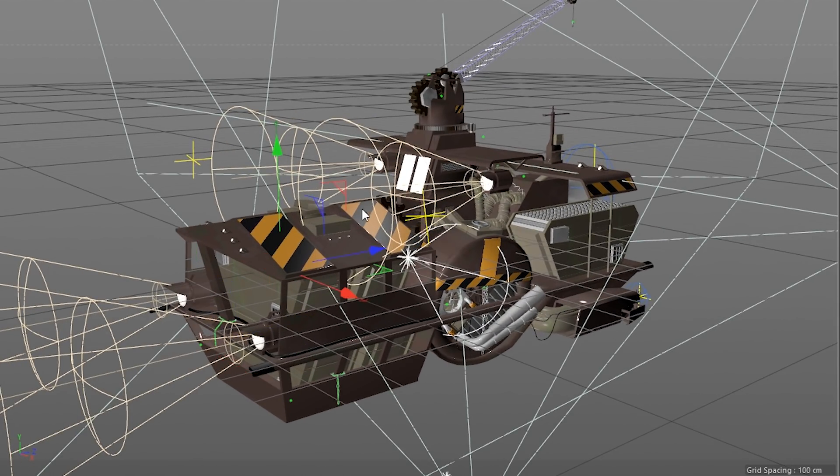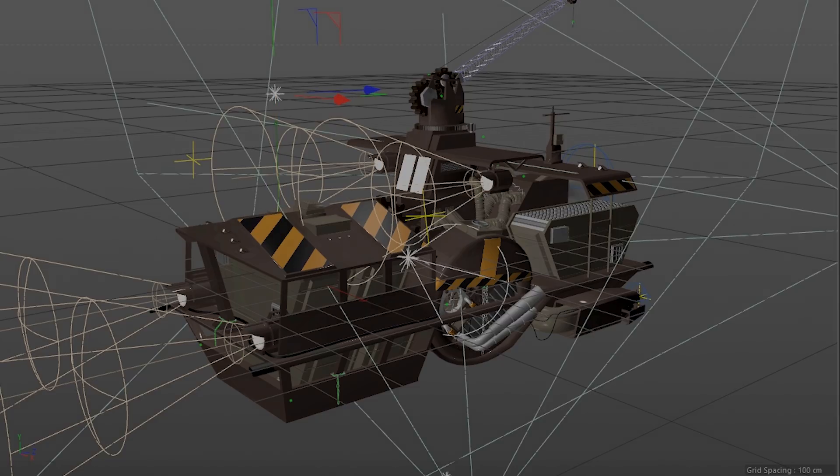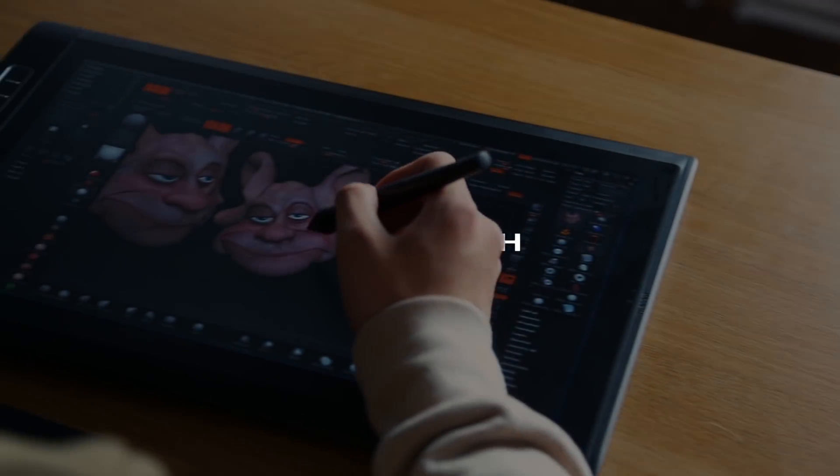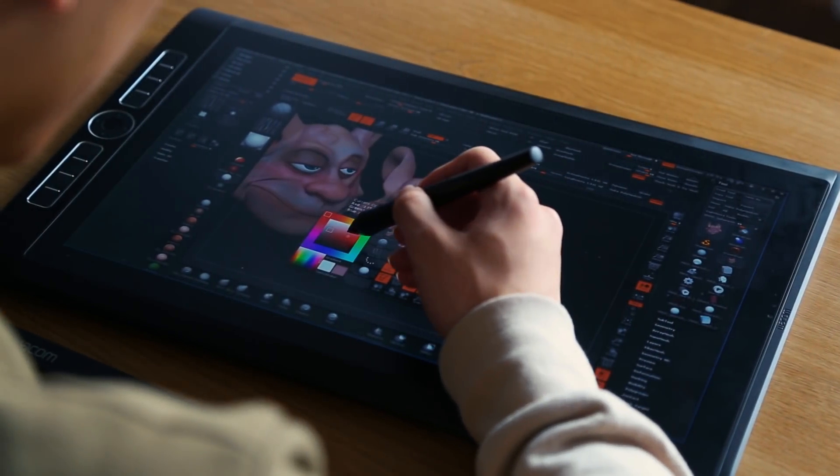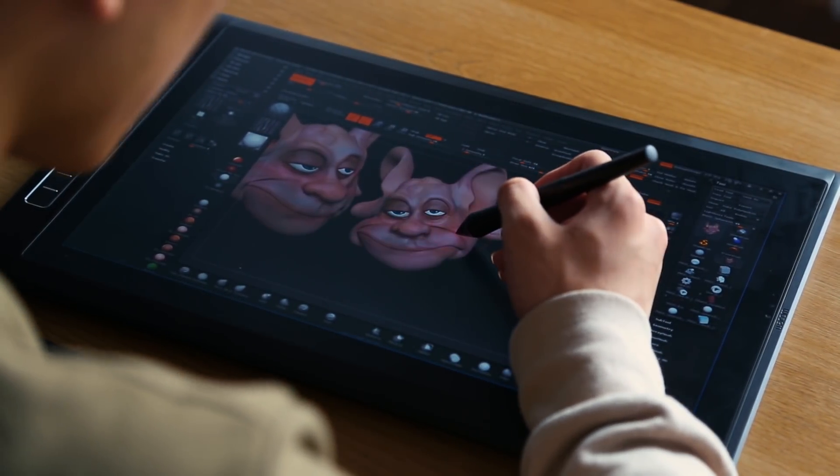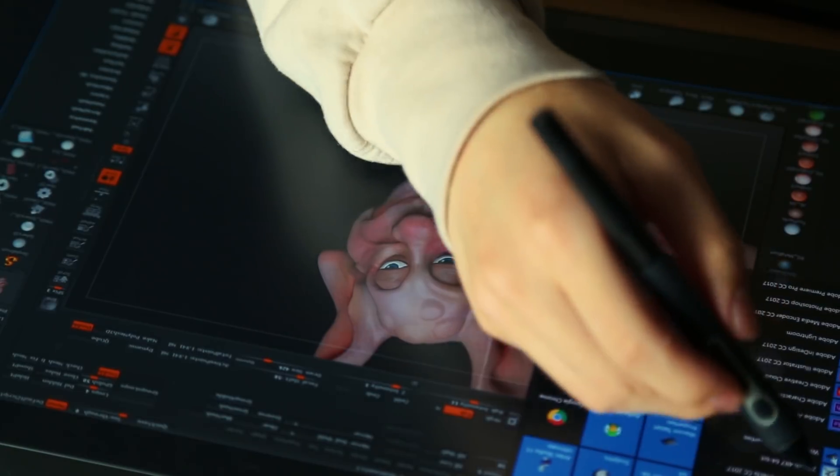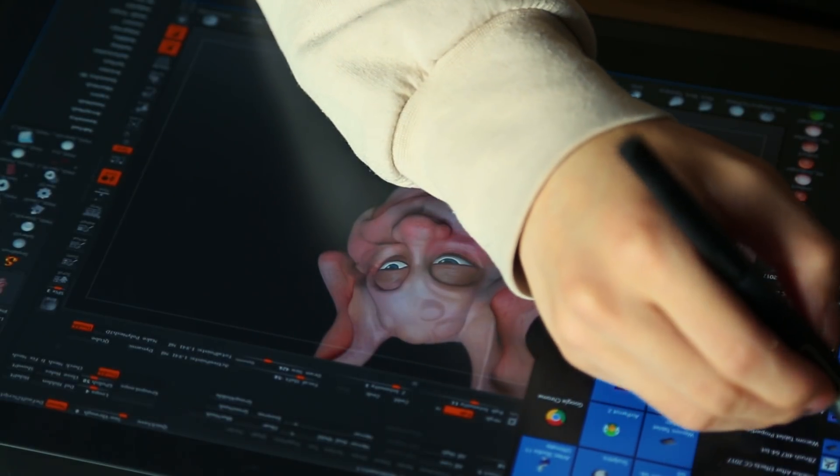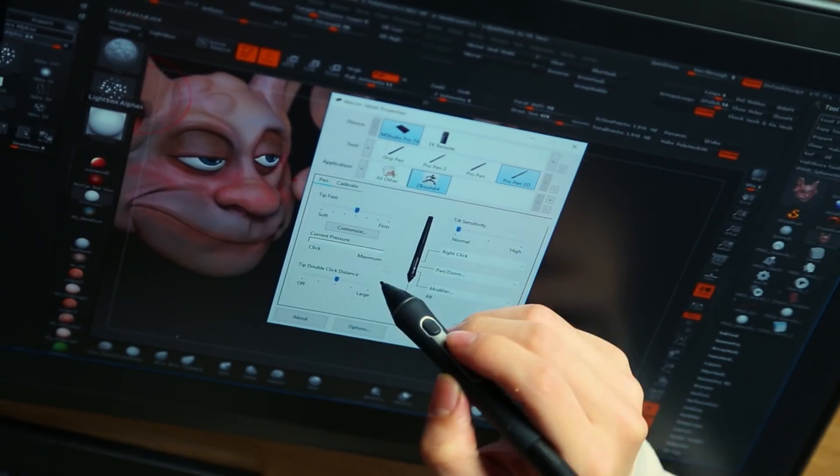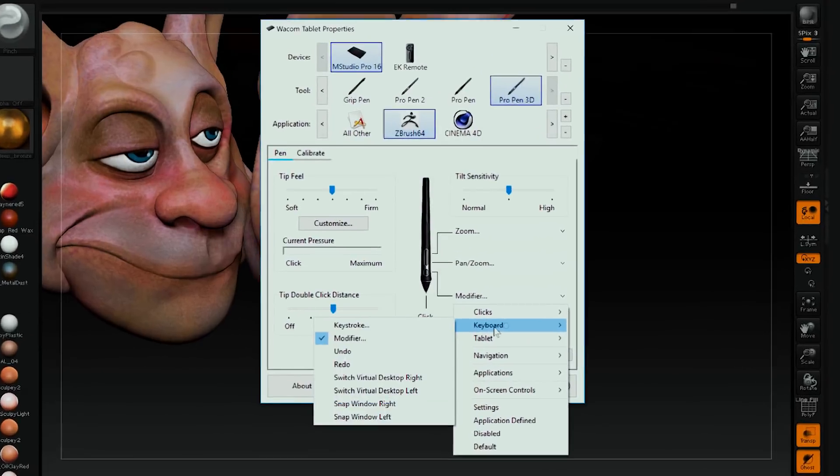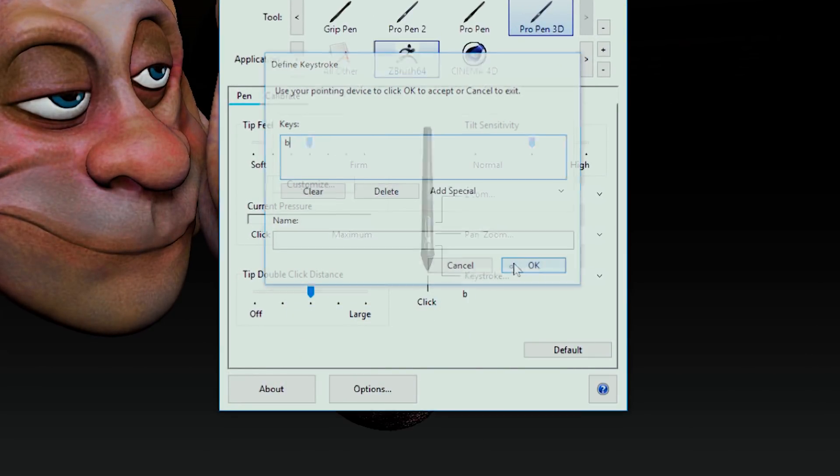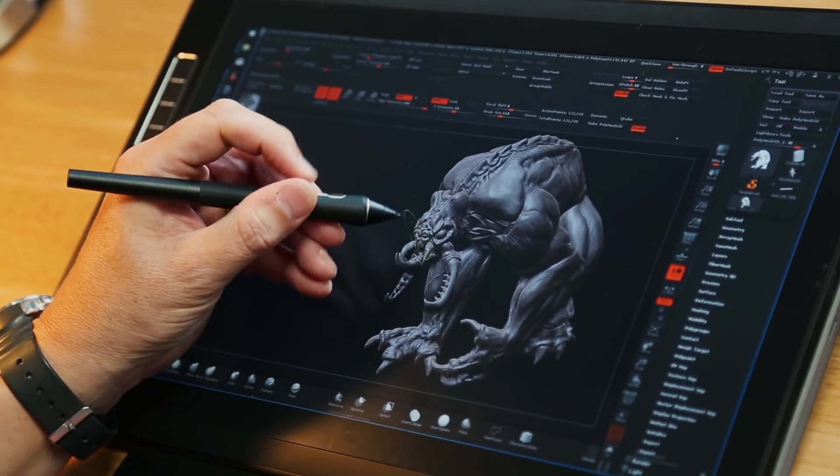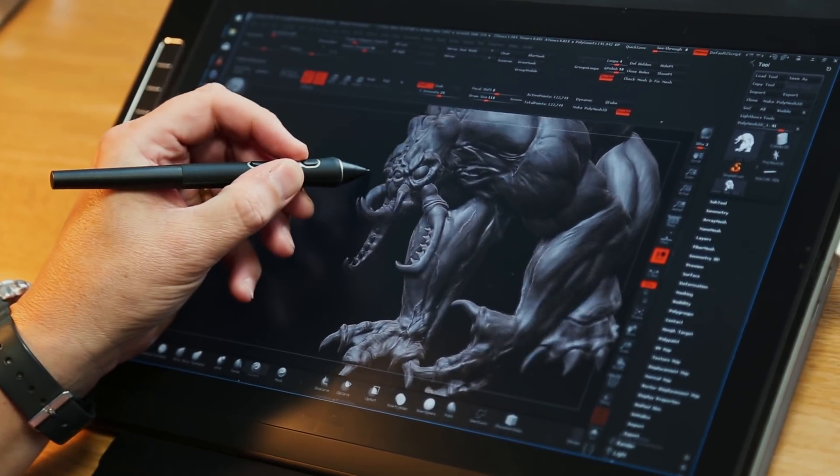Software that doesn't use this navigation setup will need manual configuration. In this example, we're using ZBrush. We've set the top button to tumble, the middle button to pan and zoom, and the new bottom button to one of the most-used features in ZBrush—keystroke B for brushes. You're always calling brushes, so that's the most useful for me.